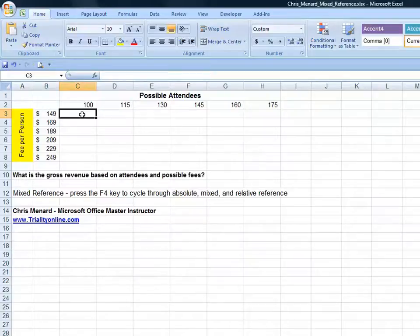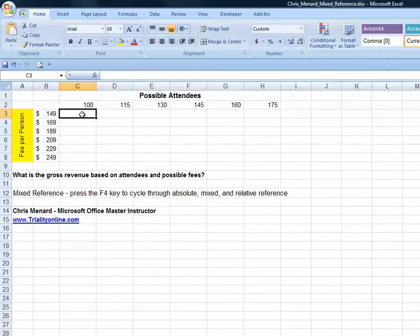Microsoft has three types of references: relative, absolute, and mixed. This video is how to do a mixed reference.